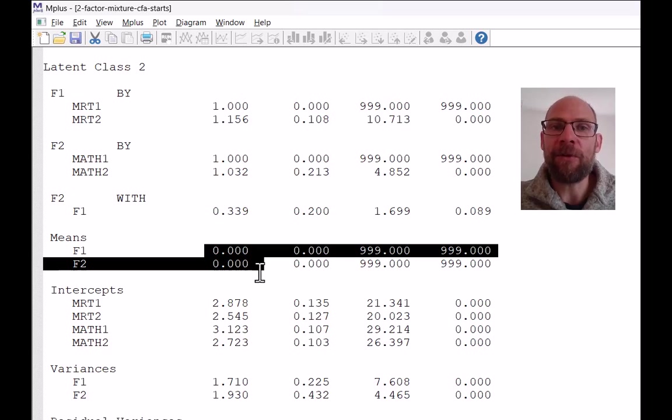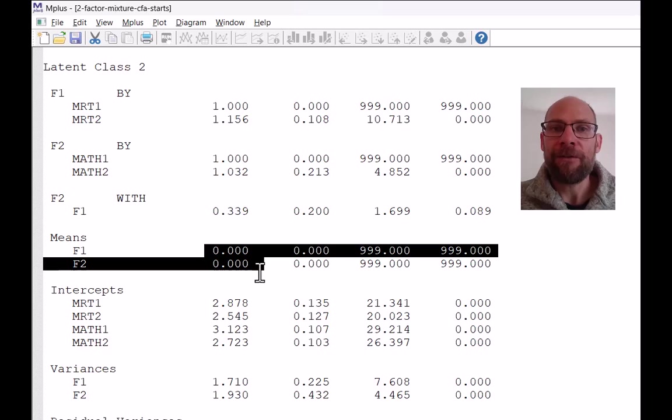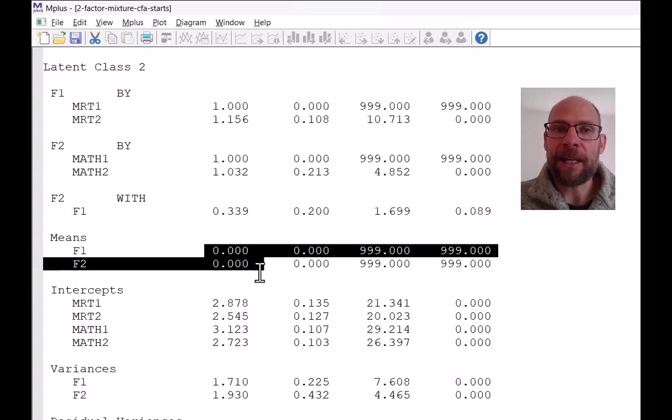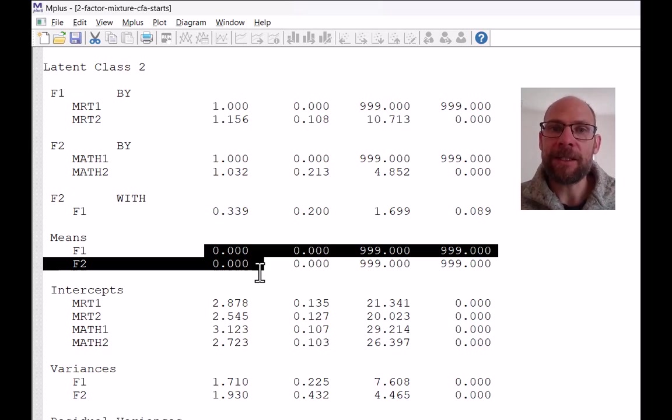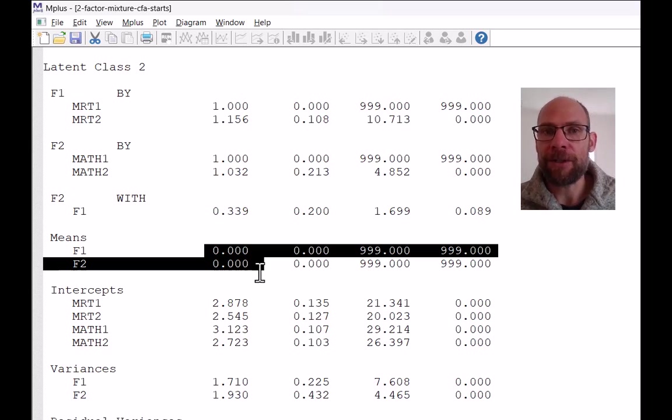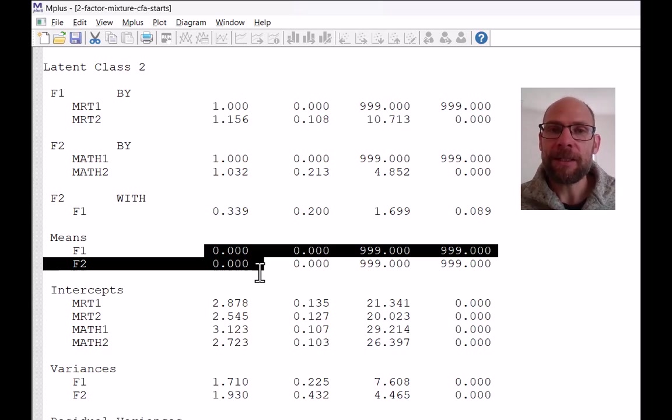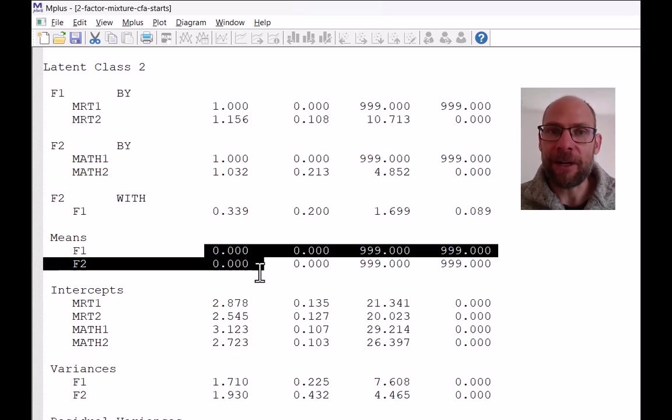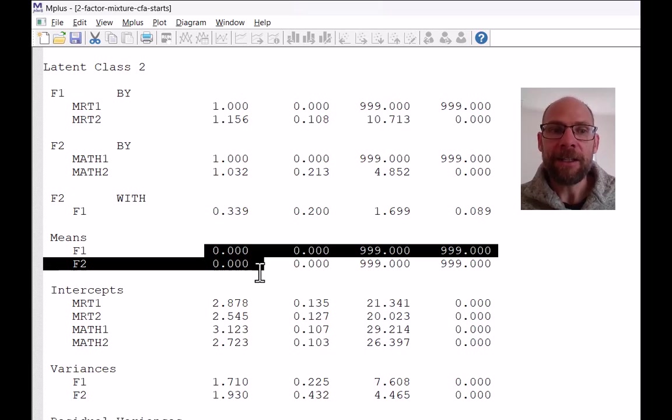And then we estimate the means in the other groups for comparison purposes. And so Mplus handles factor mixture models in the same way and picks as the default the last class as a reference class and sets the means to zero so that the other means can be compared to those means.